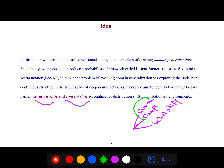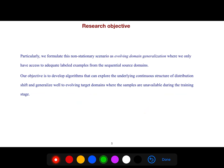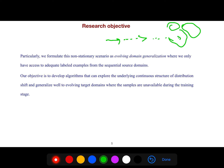This article focuses particularly on covariate shift and concept shift. We formulate this non-stationary scenario as evolving domain generalization, where we only have access to labeled examples from sequential source domains. This is similar to online learning or continual learning, where data arrives like a stream — each time we encounter a new domain, and sometimes it has intersection with previous domains.